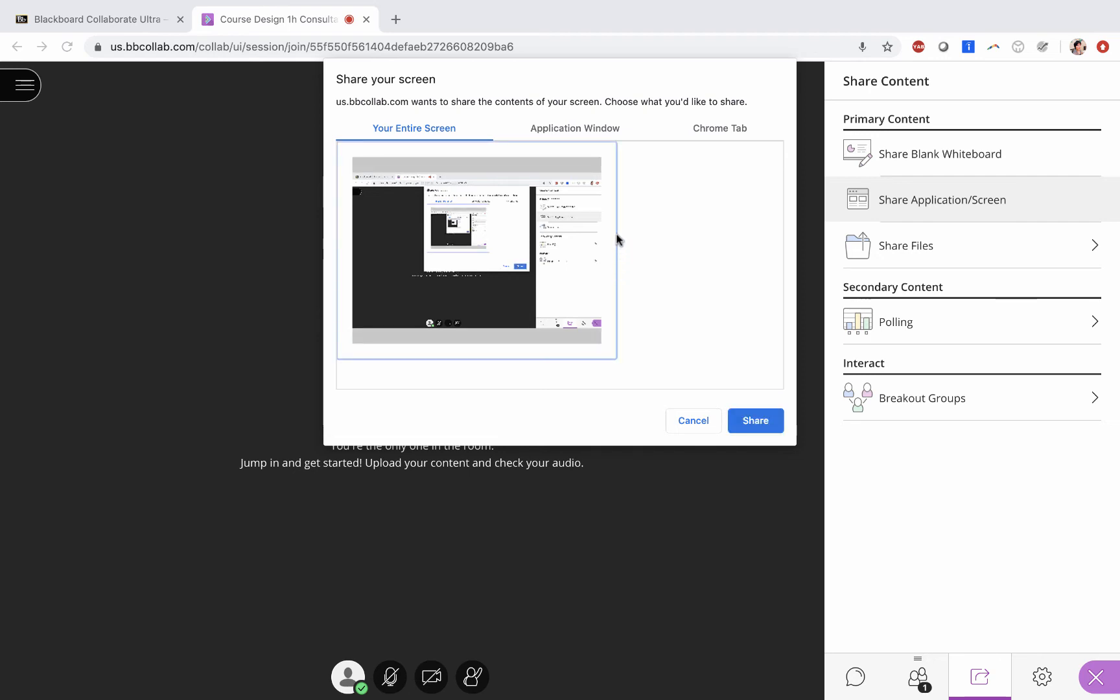Once you click on the share, you will see an infinity screen. It can be very disorienting for you, but that's just what happens, so you can ignore the infinity screen.